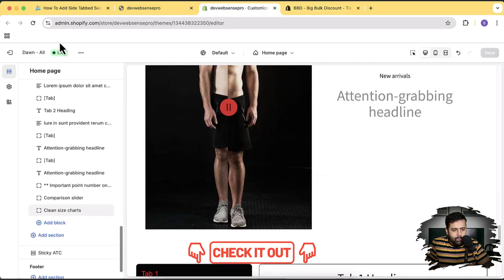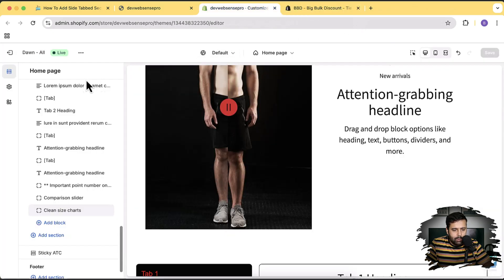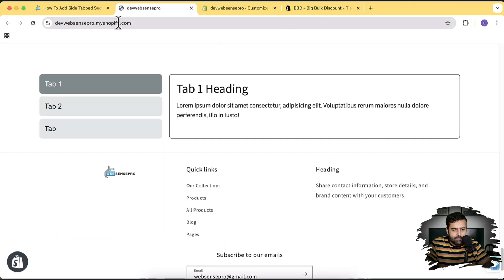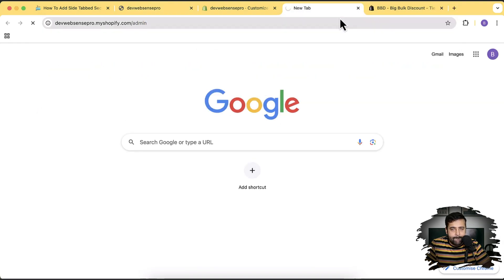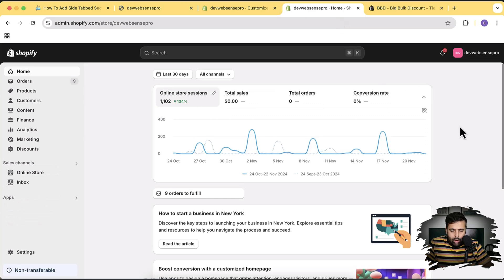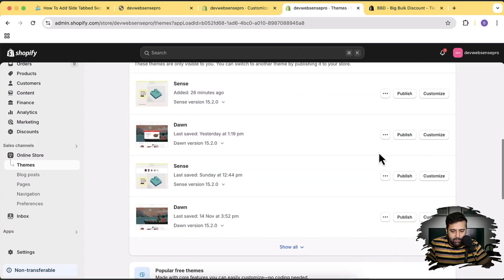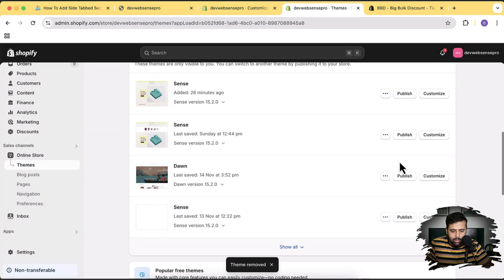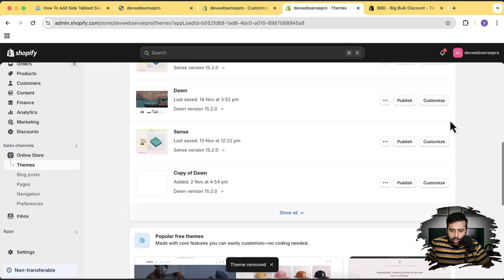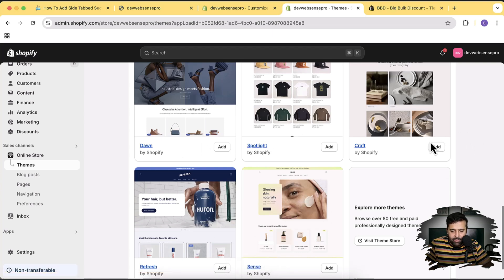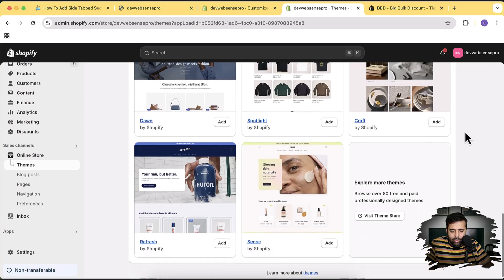Now let's move on to adding the tab section to our store. Let's click on Online Store — I'll delete an existing theme and install a fresh one. I'm going to use the Sense theme this time to prove that all free Shopify themes are completely the same — it's just the difference of coloring and layout. The entire Liquid code base is completely the same. Let's click Add.